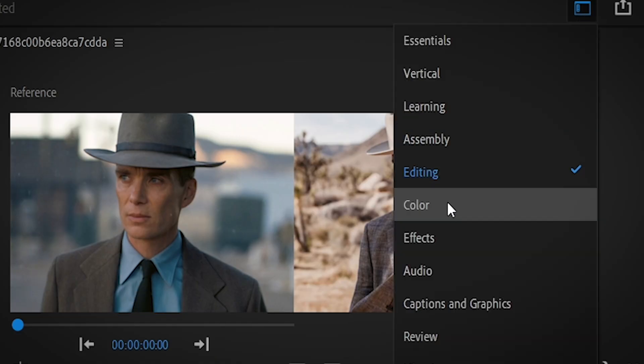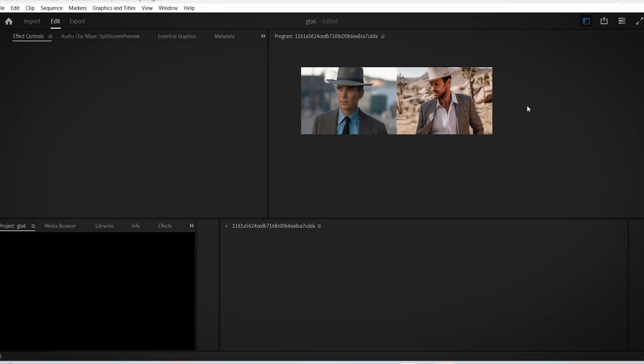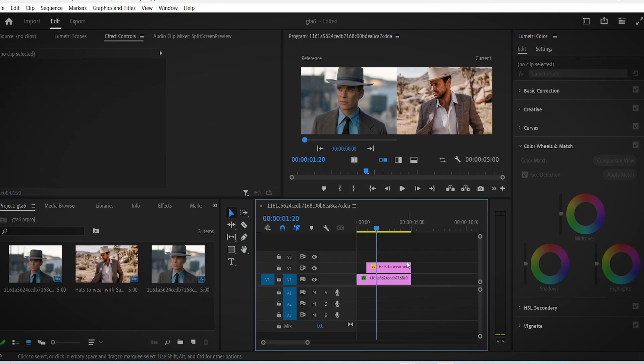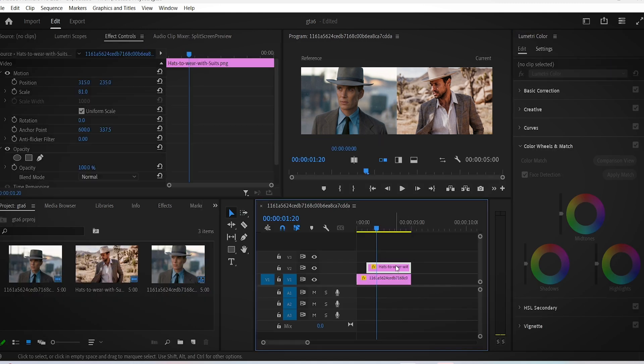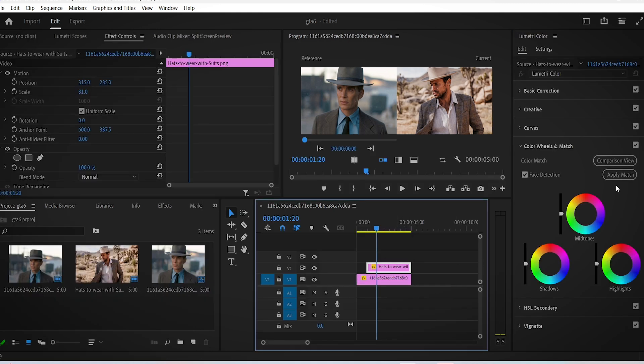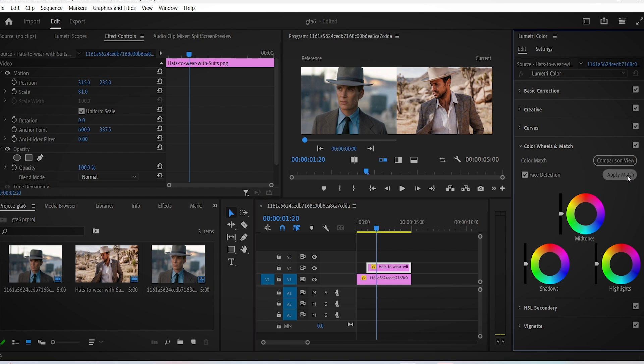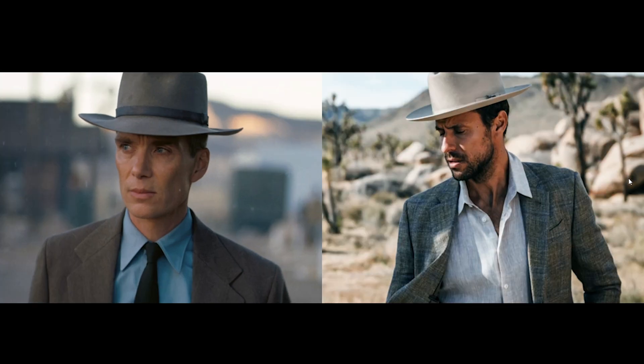Here under Color Wheels and Match, simply click on the Match button and make sure that Face Detection is checked if you have a face on your image. There you go - the AI did its best to steal the color style of the scene.